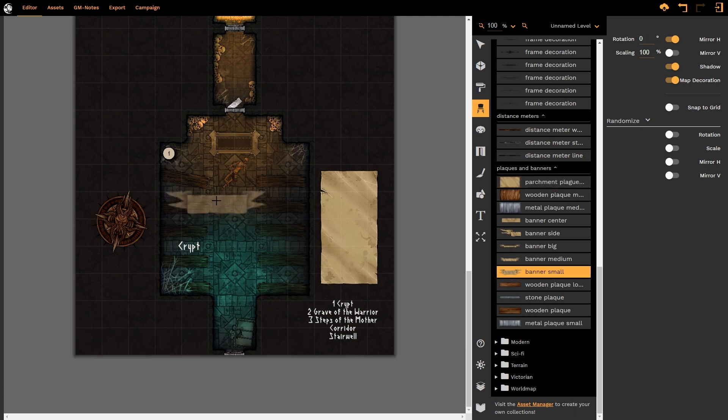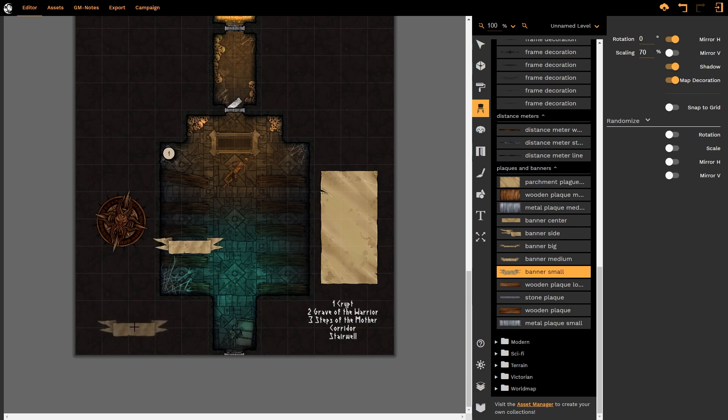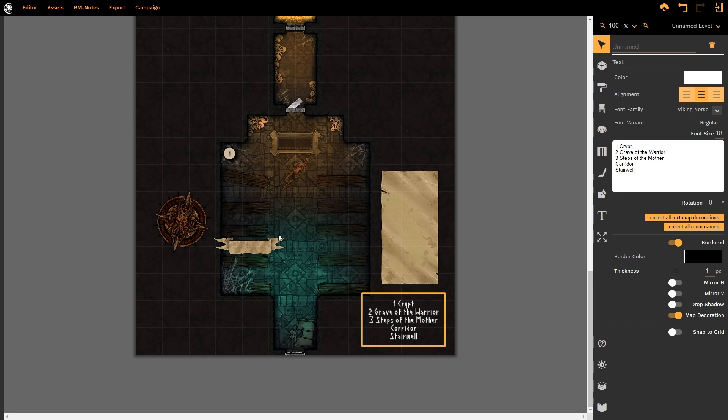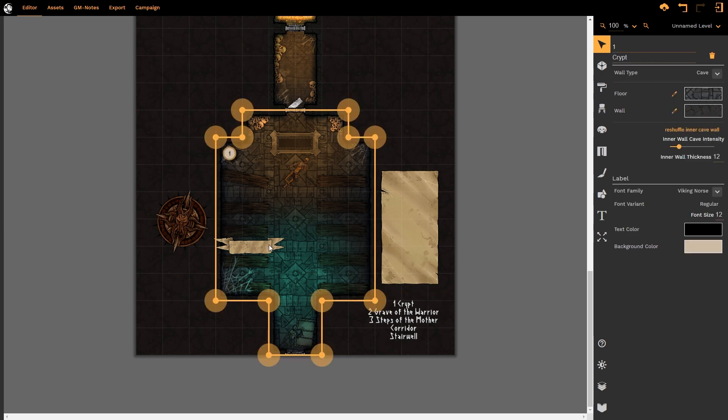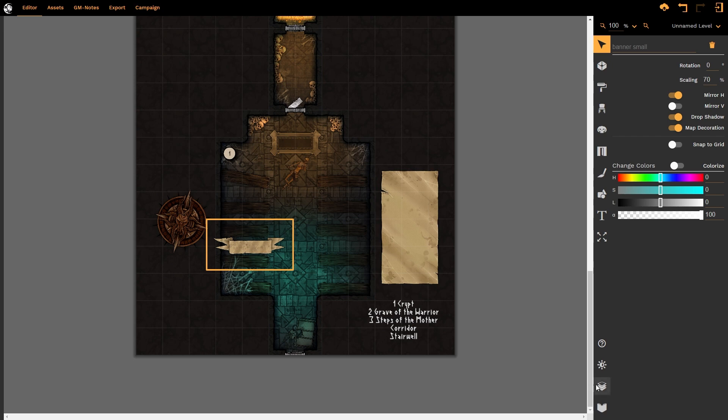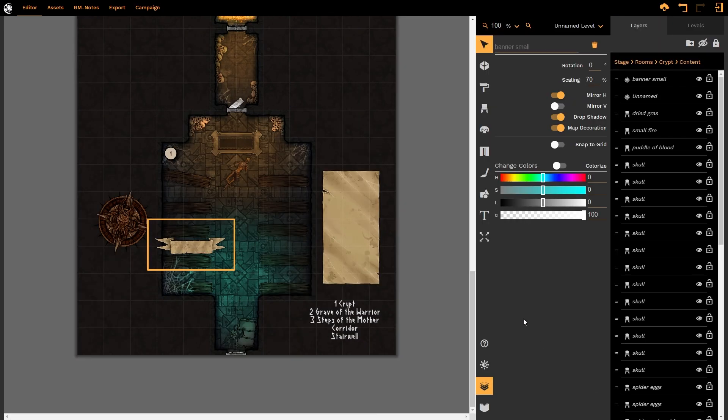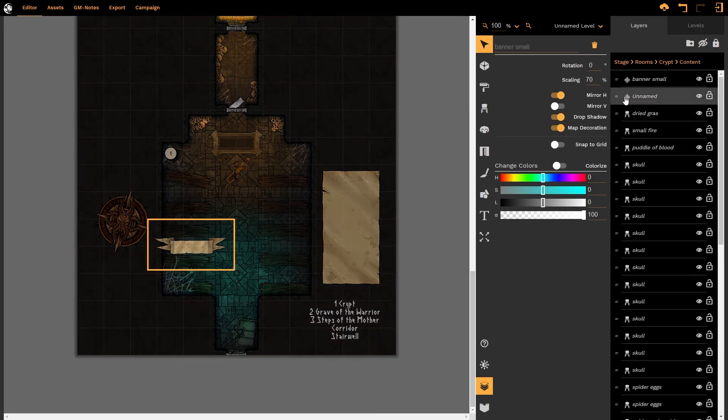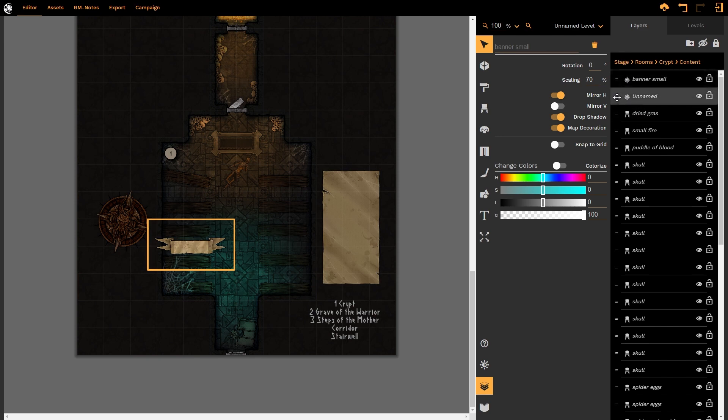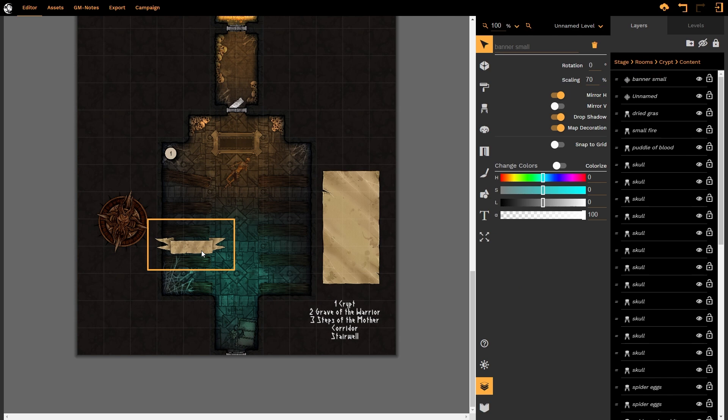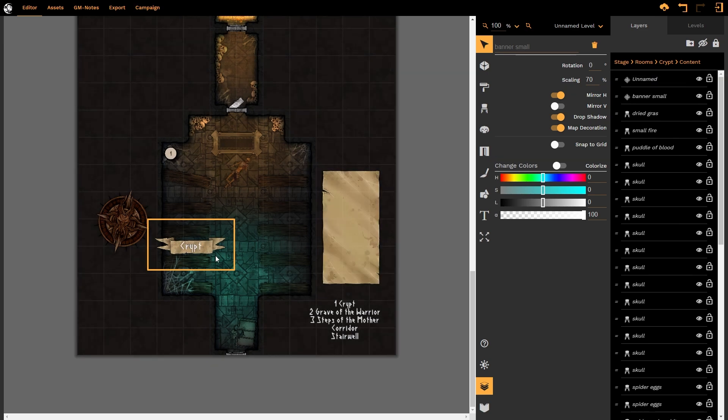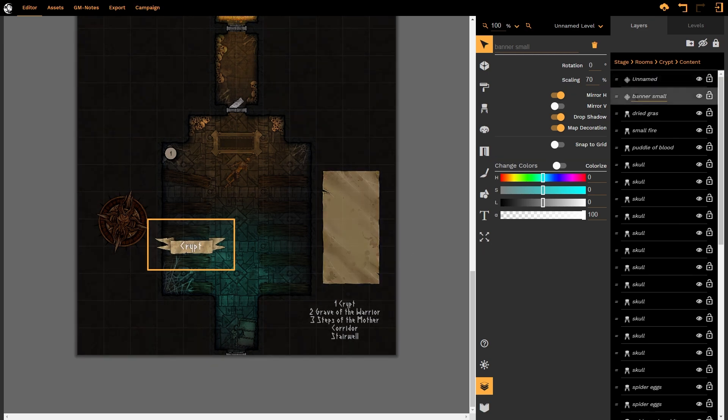So I'm going back to the select tool option now. Now, every single map decoration within Dungeon Fog has been preloaded with the map decoration tab automatically activated. The reason for this is because it is map decoration and that's what you want to use it for. It follows the same stacking requirements as we would get for any of the props within Dungeon Fog itself. So this banner sits within this room. We can see here this unnamed is actually the text. So if I left click and drag the text above the banner, the text will now appear above the banner. It follows the normal rules.